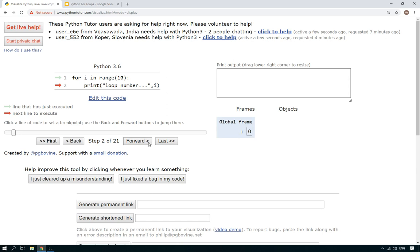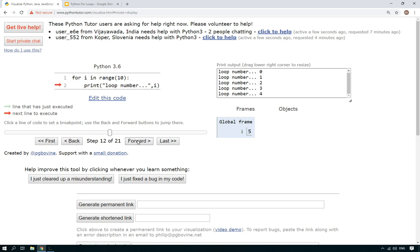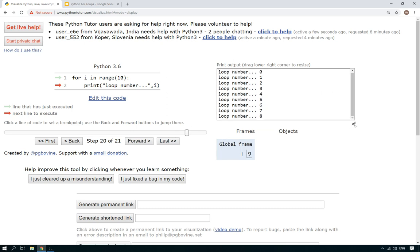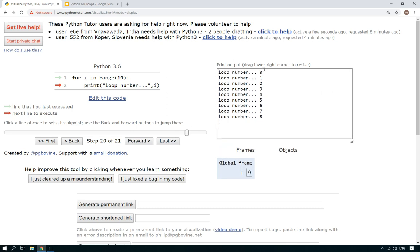So we're going to print loop number and then i, which is whatever that variable is each time round. It should now, if we click visualize execution, there you go. So i is set to zero and it will say loop number zero, loop number one, loop number two, three, four. There you go. So you will keep going through and each time round it will increment i by one.